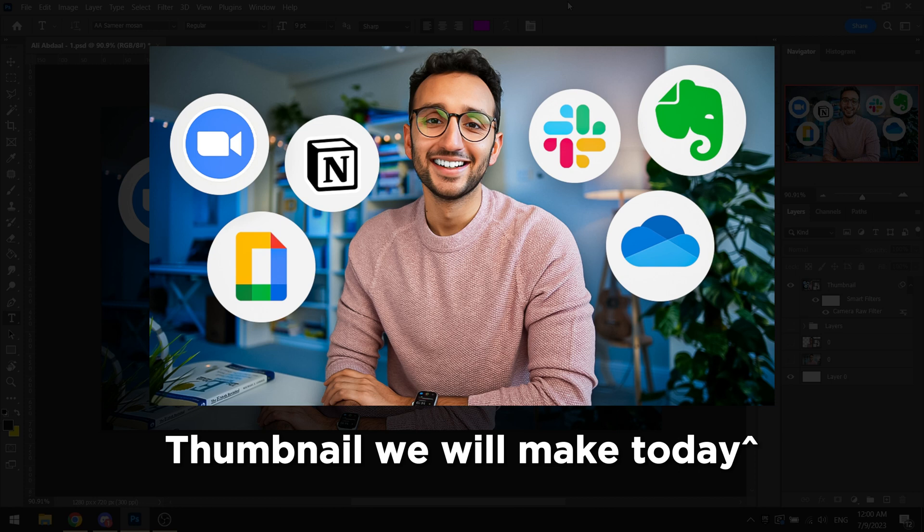Today we'll be looking into how we can make Ali Abdaal style thumbnails. It's going to be very simple, very straight to the point, and I'll be sharing how you can make Ali Abdaal style or themed thumbnails. Basically, if you want to go for something very minimal and straight to the point, this video will be for you.